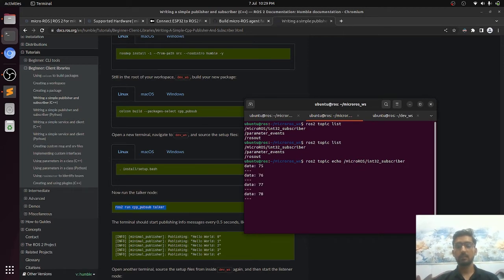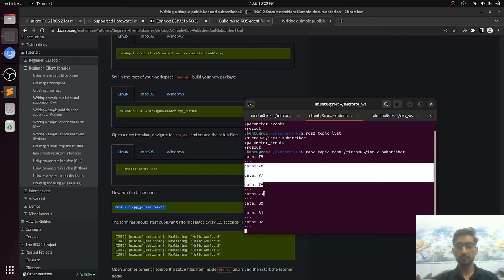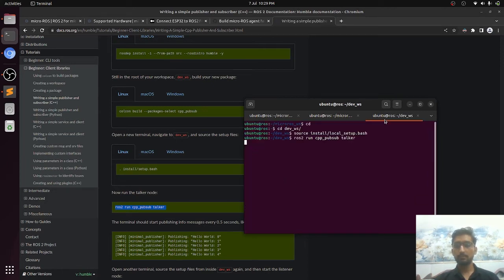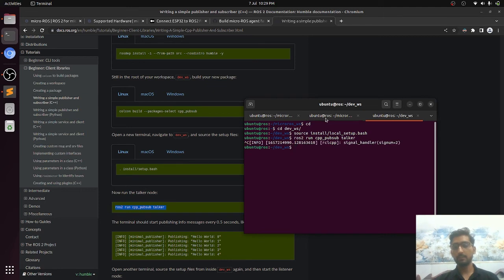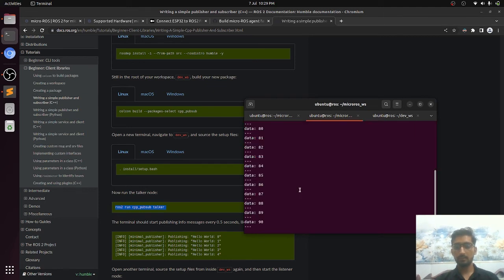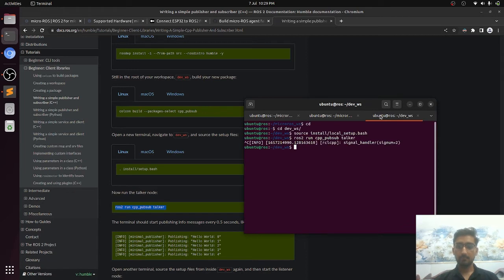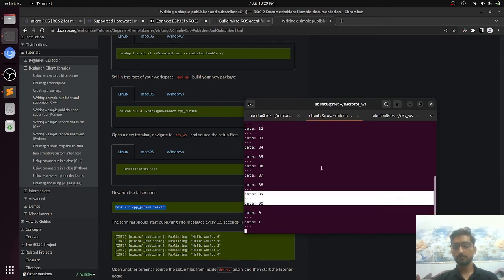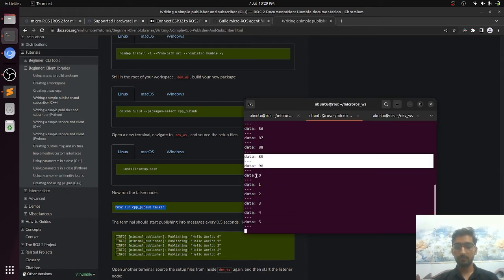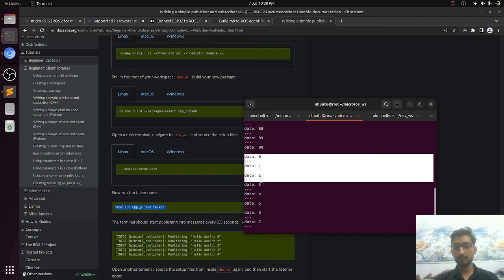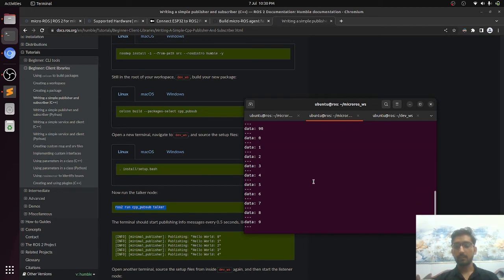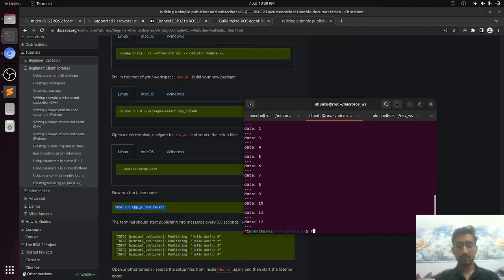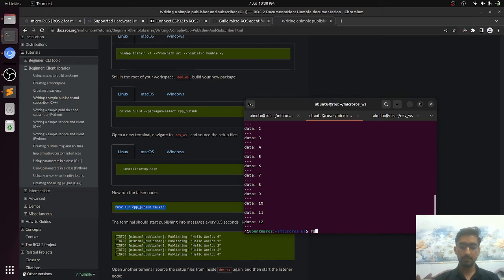Here we can see it is publishing the data. If we close the publisher, the data will be stuck - it is no longer updating itself. If we start it again, it is starting from zero as you can see. Now we should see the RQT graph representation.